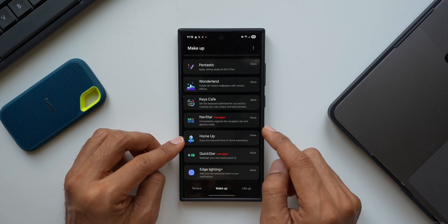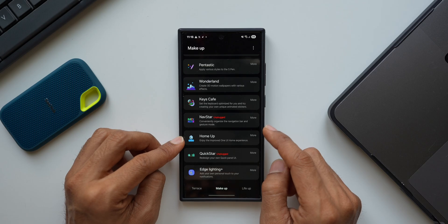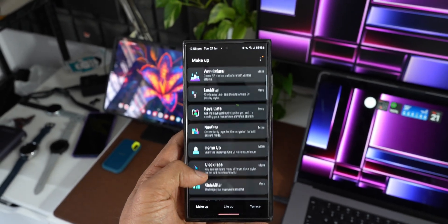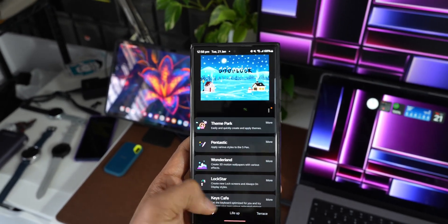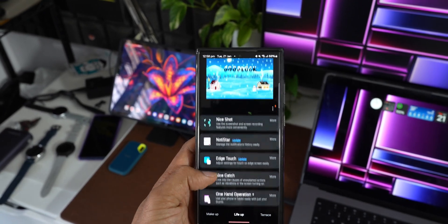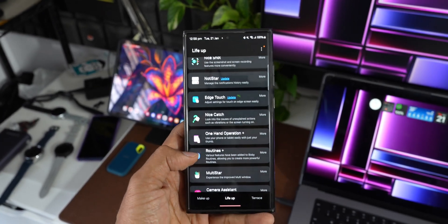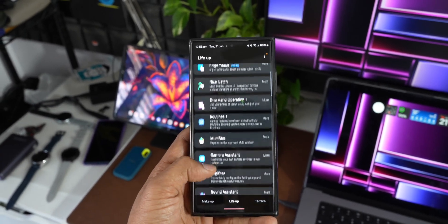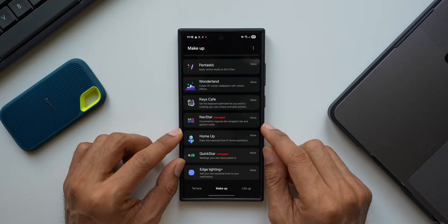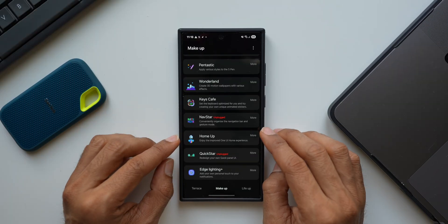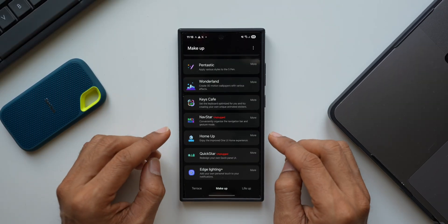We will have to wait until these modules get updated to use them effectively on One UI 7, probably after the release of One UI 7 stable. We may be getting the update for Home Up and a few other modules. For now, Good Lock team is releasing the update for NavStar and QuickStar. As soon as we get the update, I will keep you guys posted about all the new features.